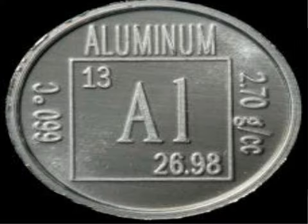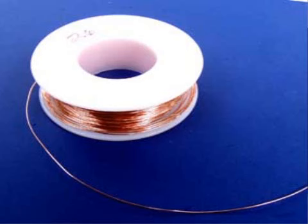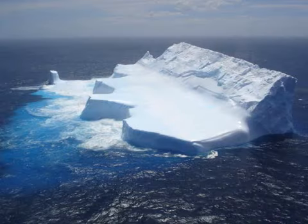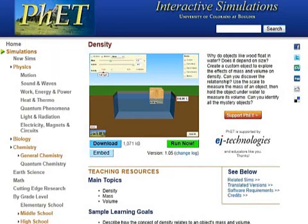In this TSW you will learn about density and you will also practice measuring density using the PHET simulation on density.